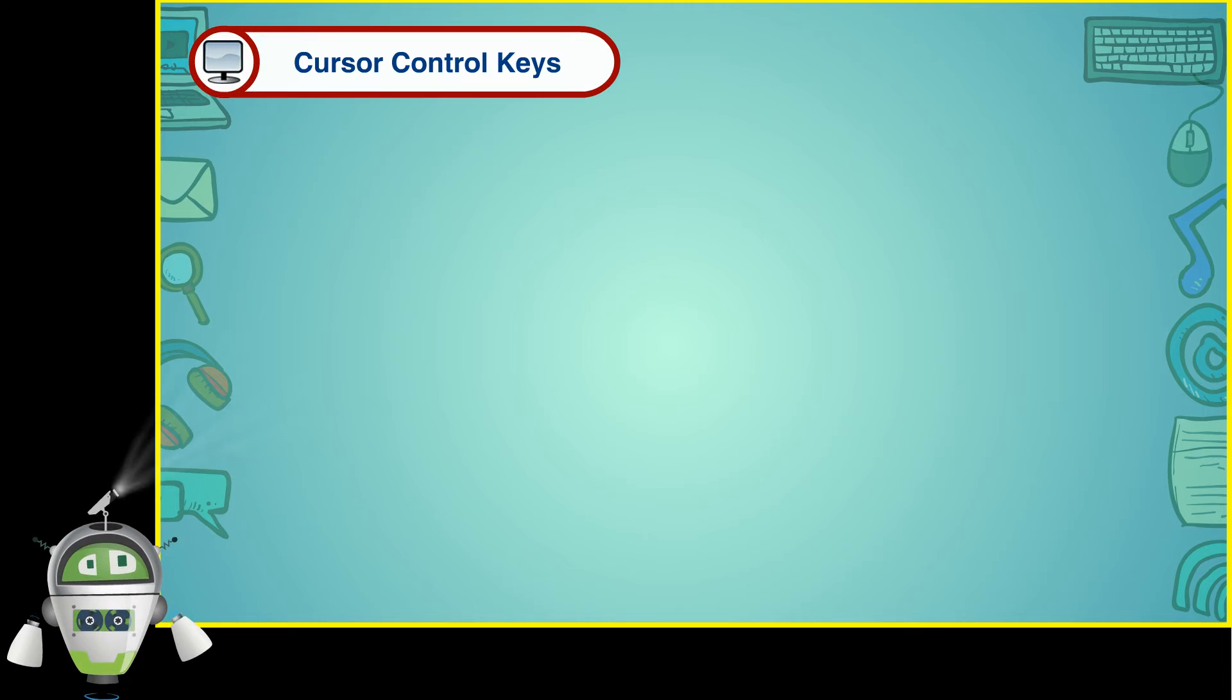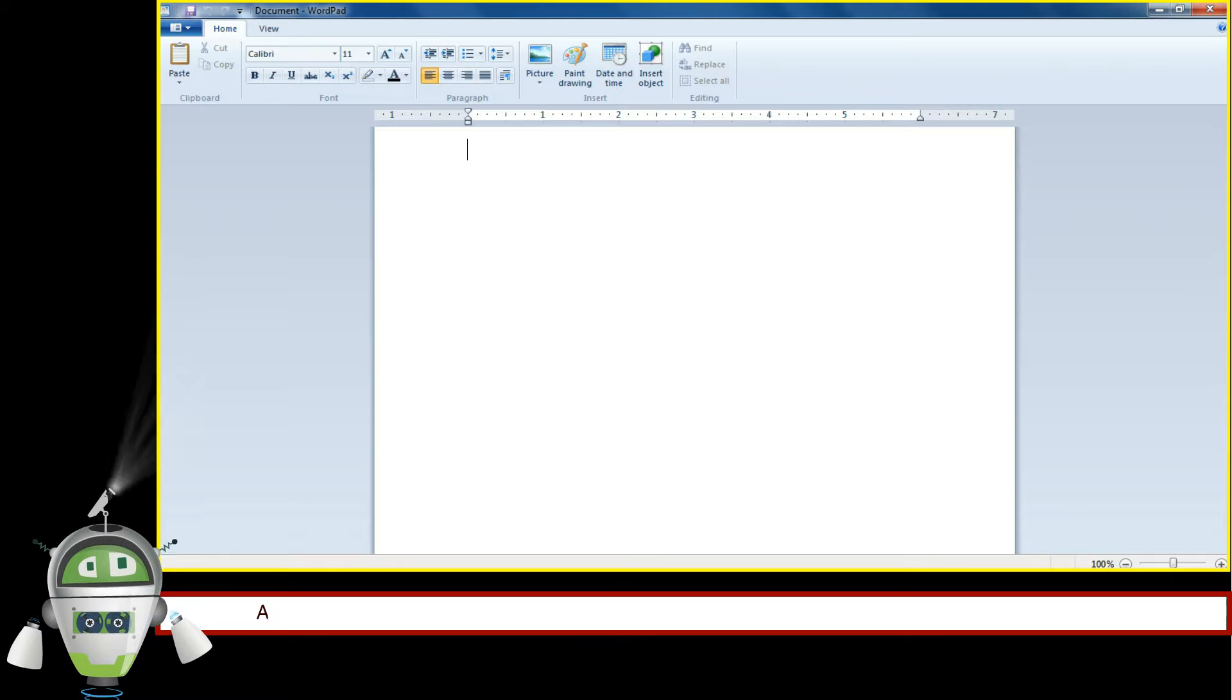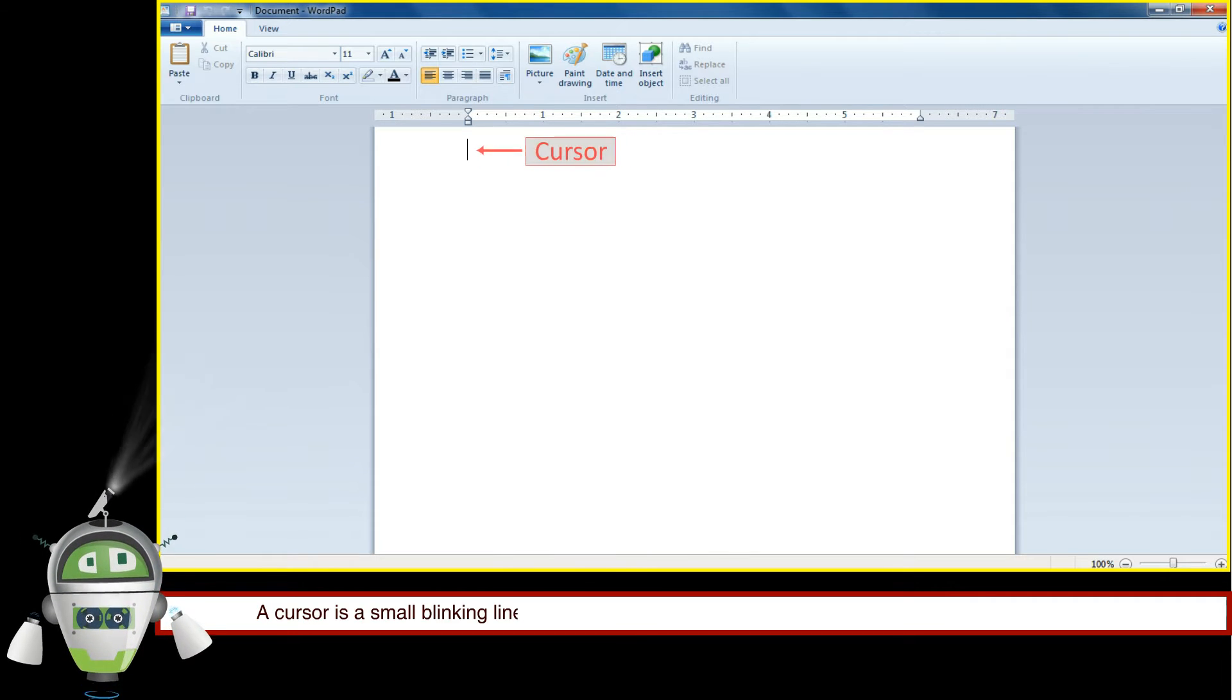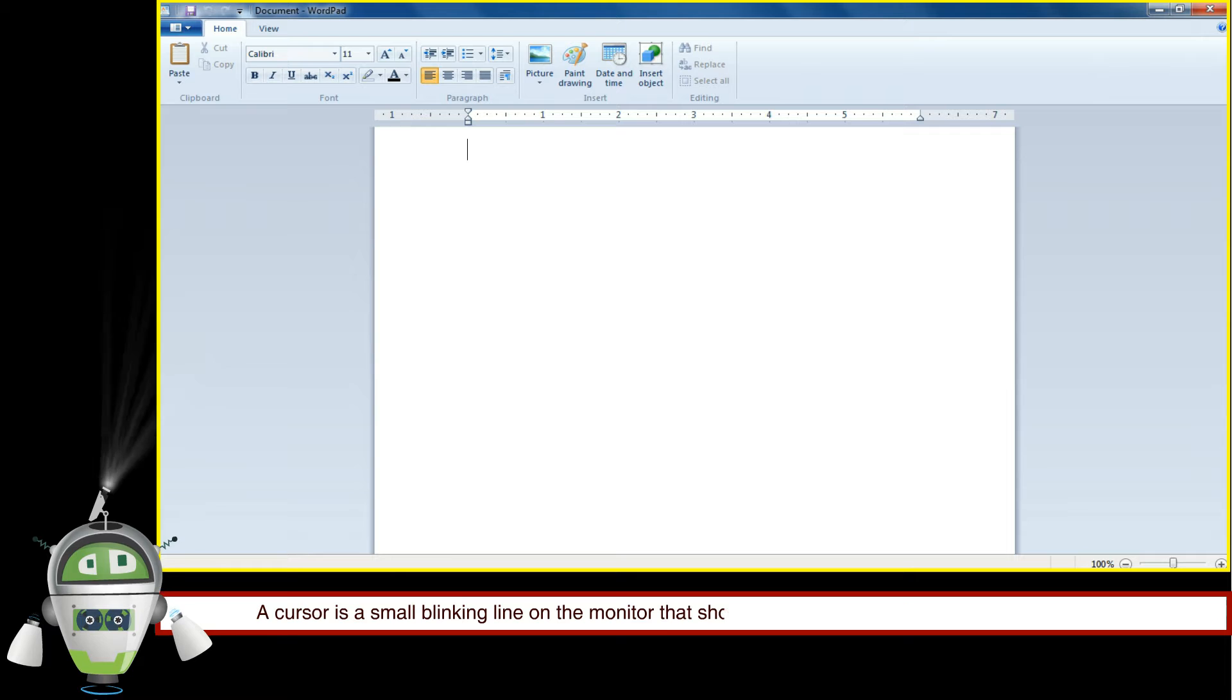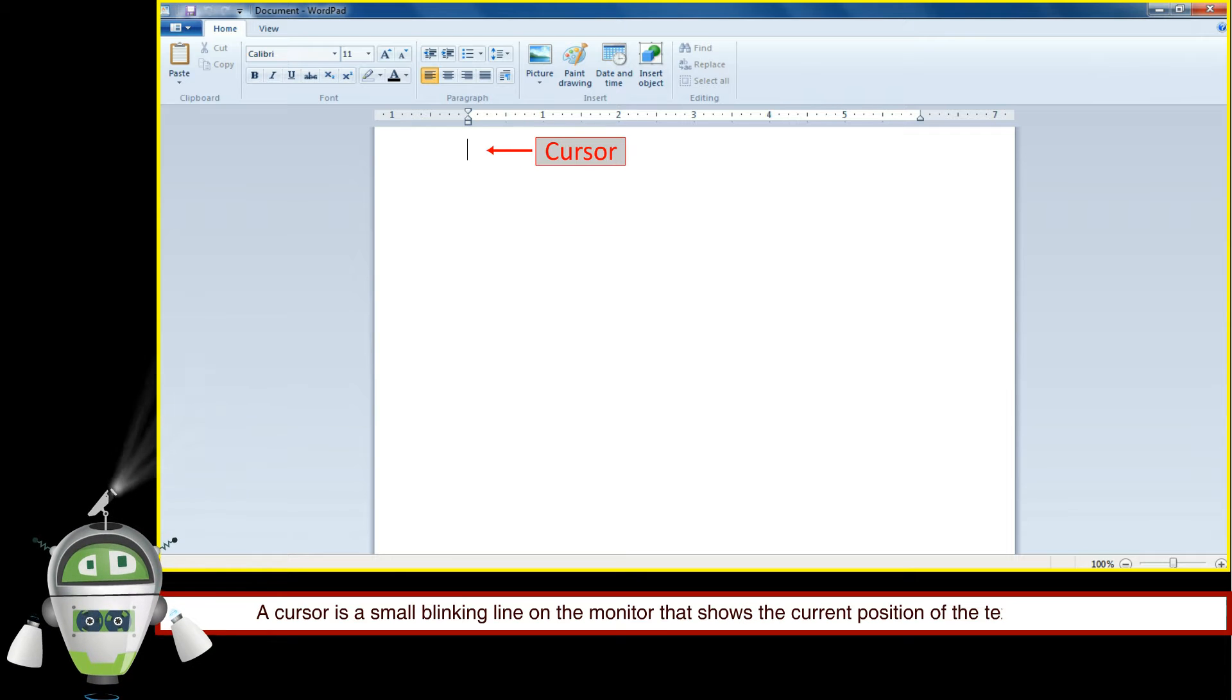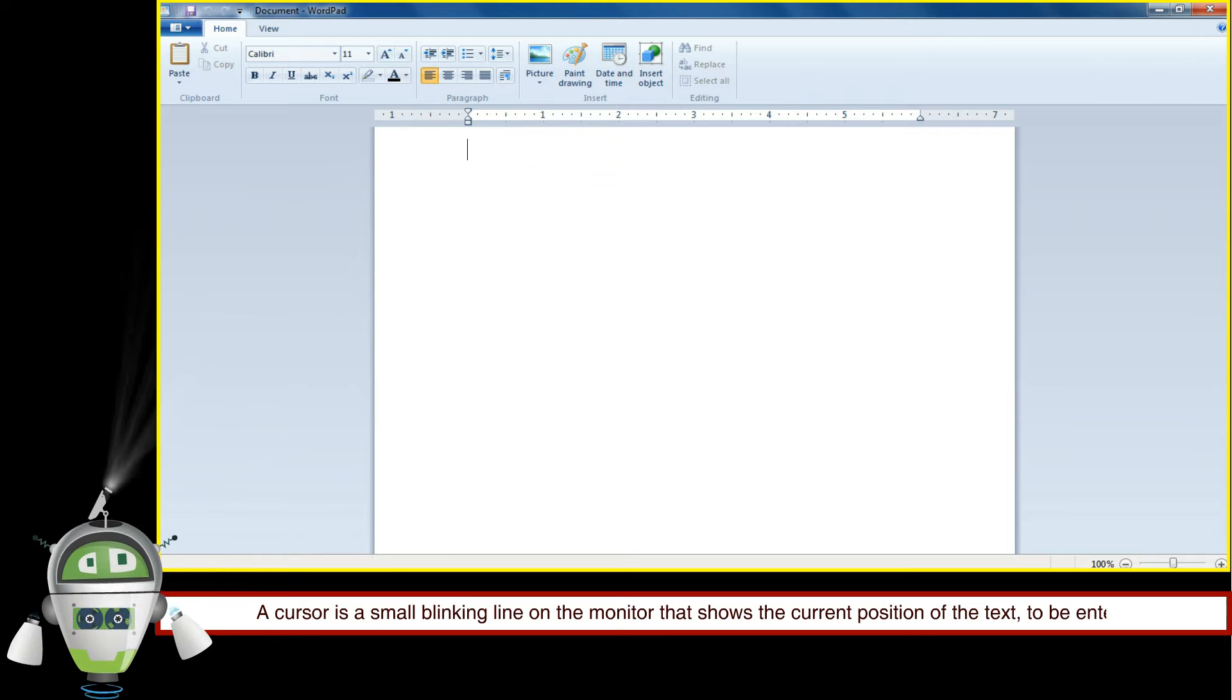Cursor Control Keys. A cursor is a small blinking line on the monitor that shows the current position of the text to be entered.